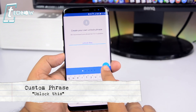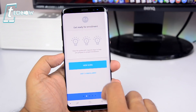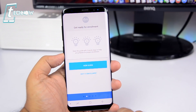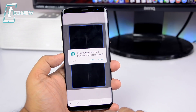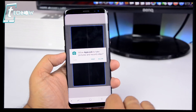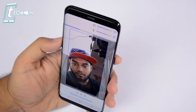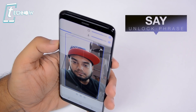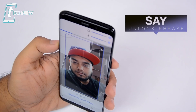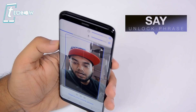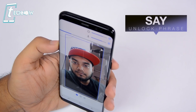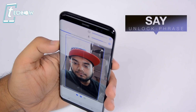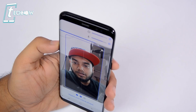Once done, we need to add our facial points and our voice in the app. Tap on skip to enrollment and grant all permissions. Now we need to align our face on this box and say the unlock phrase three times. Our custom phrase was "unlock this", so we need to say it three times to get it registered.